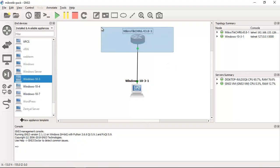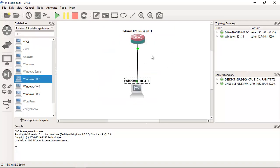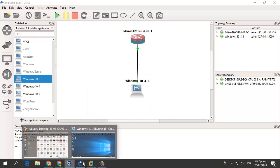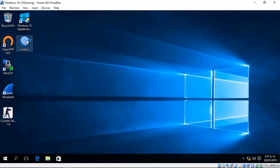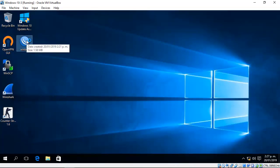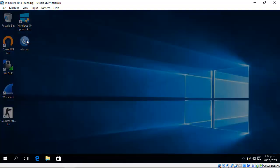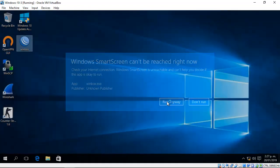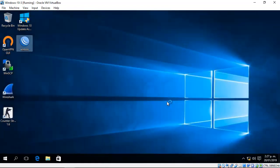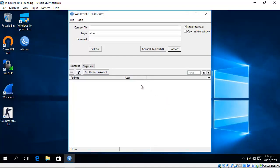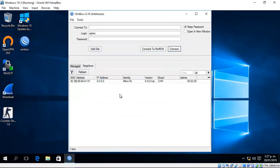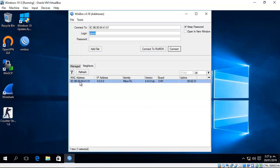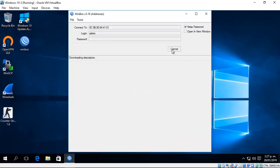Access this device from this PC using Winbox. Connect to the MikroTik device.